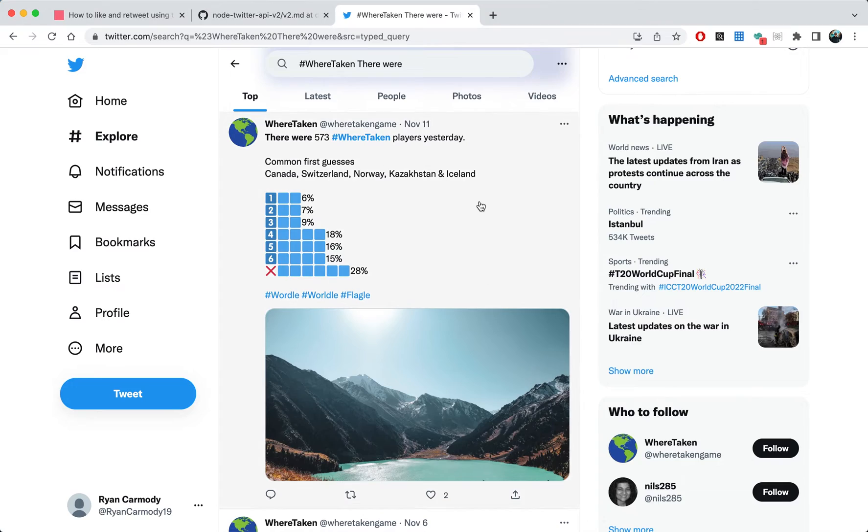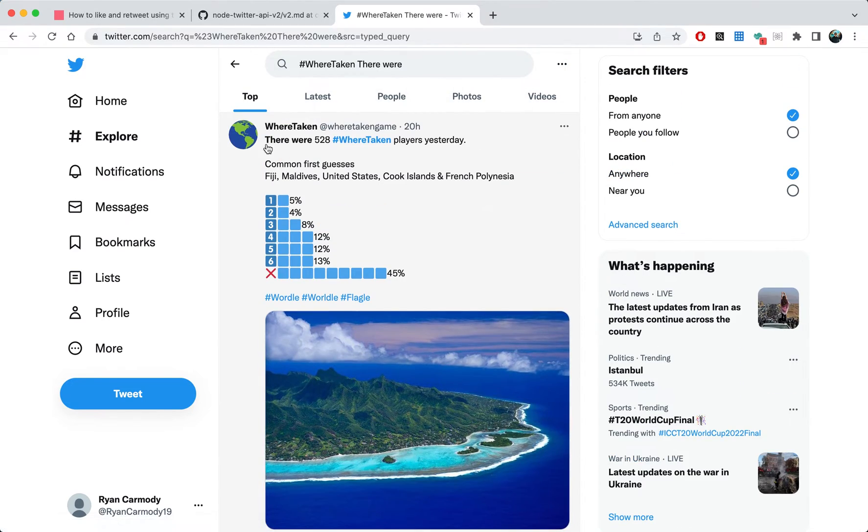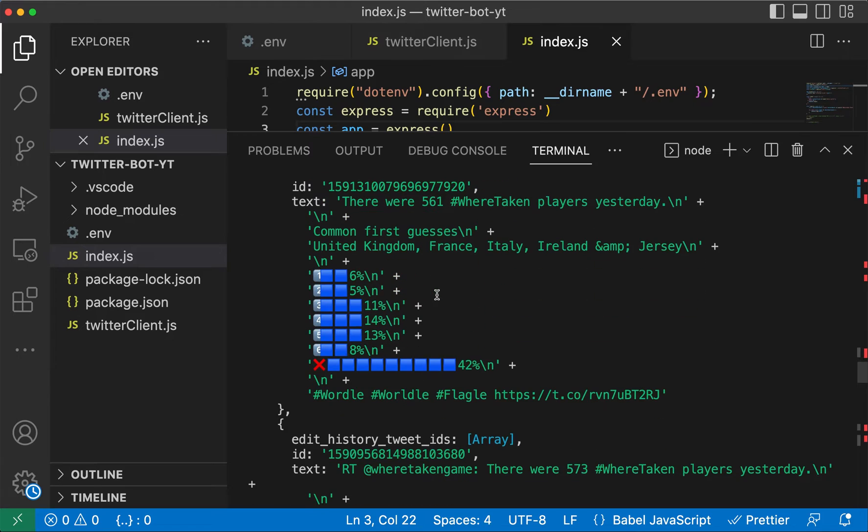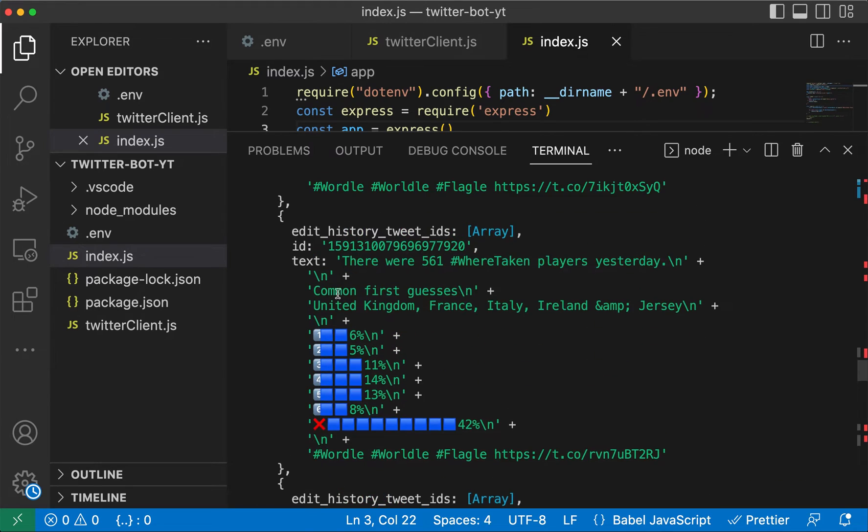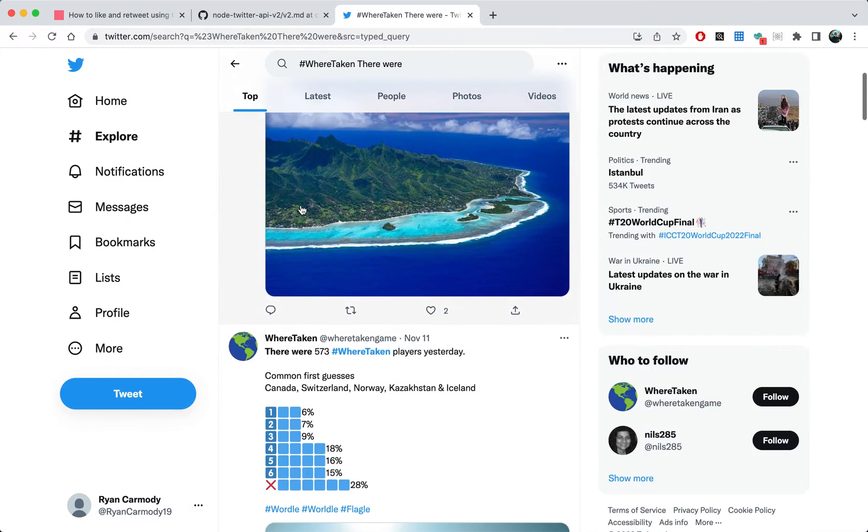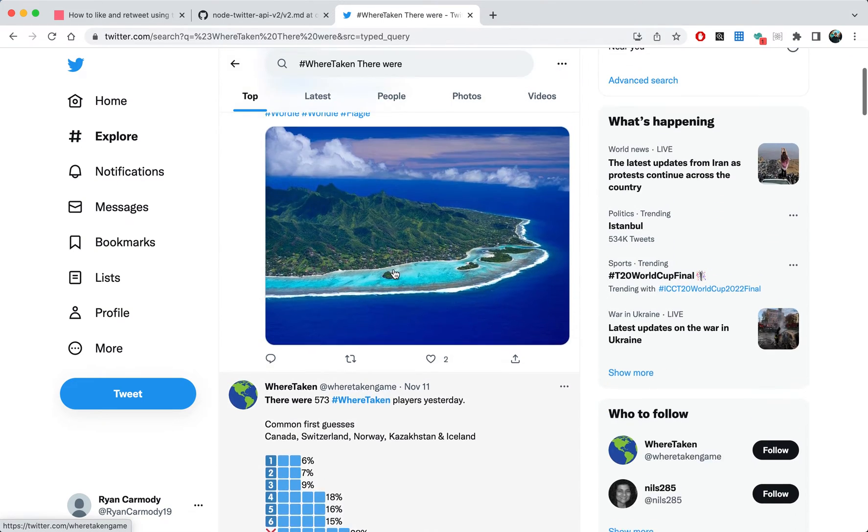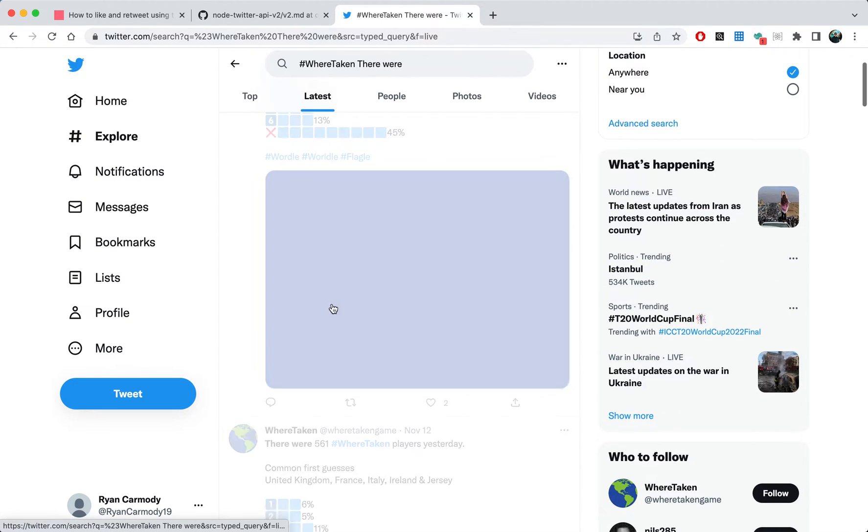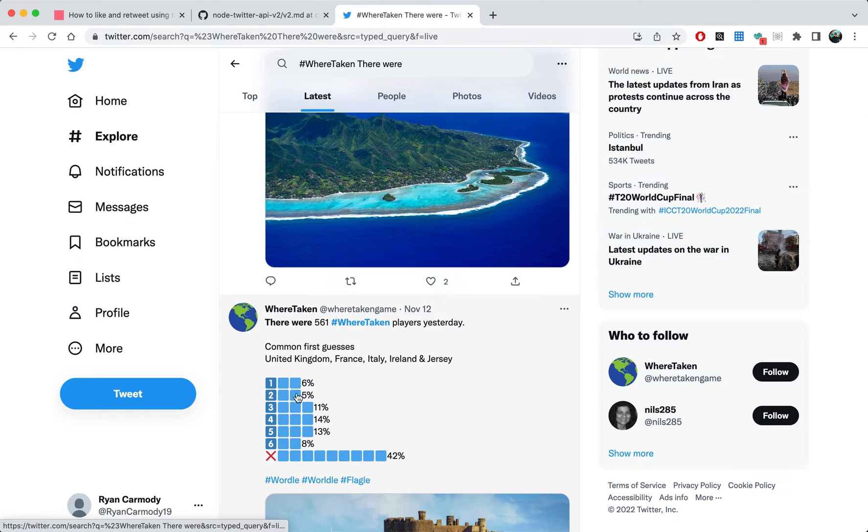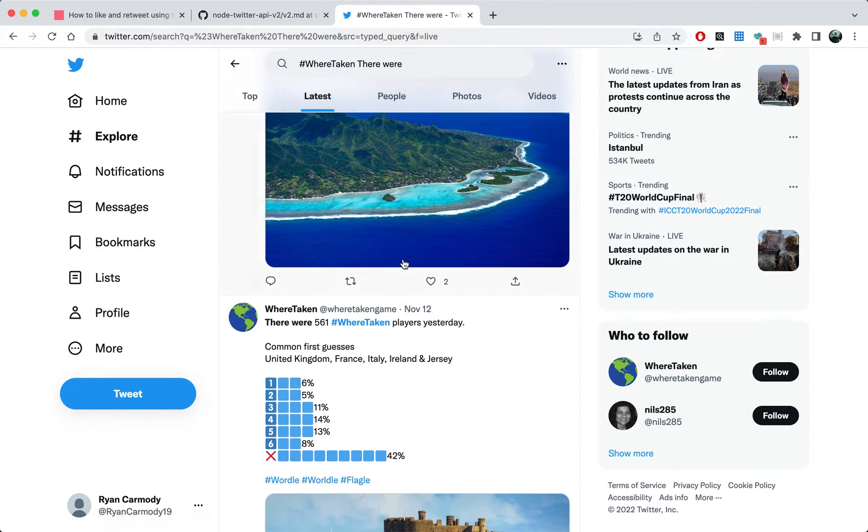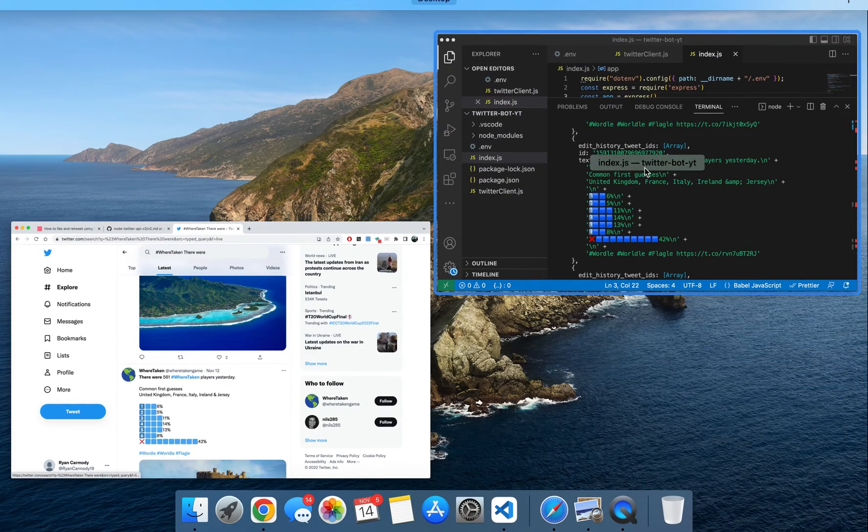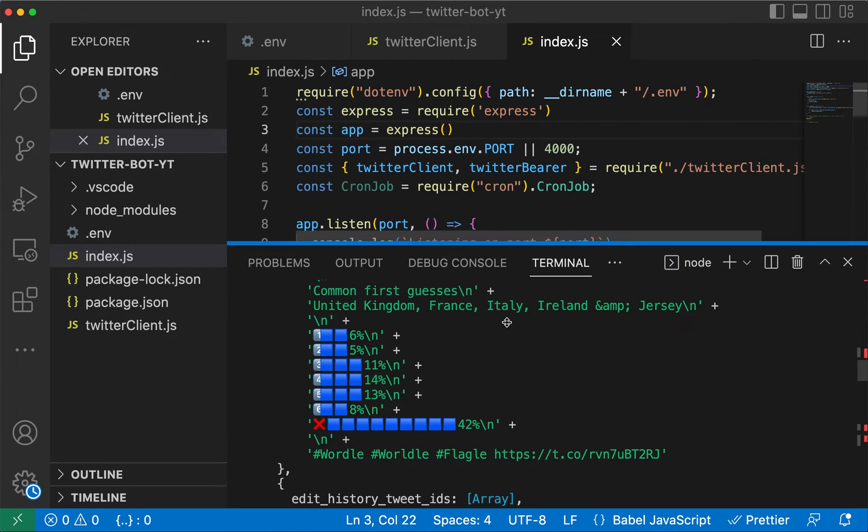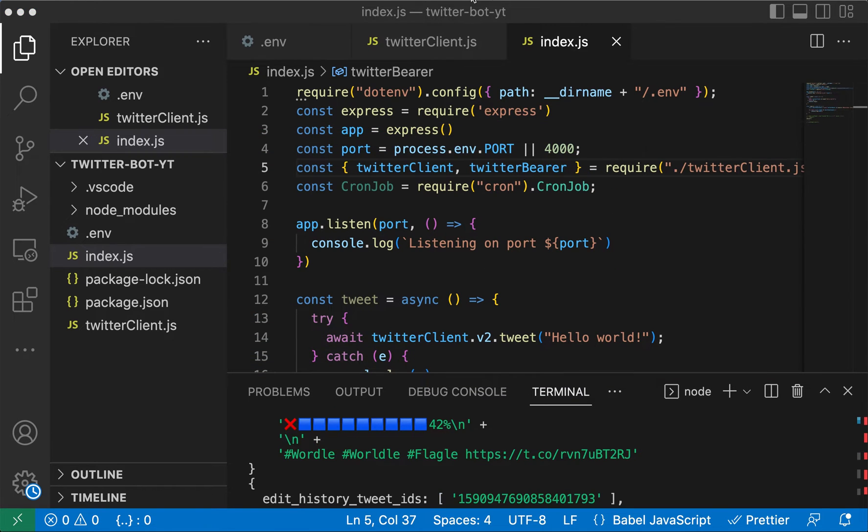If we go to the second one, United Kingdom France Italy 561, I'll go to the latest - yeah, United Kingdom France Italy 561. So it's finding those tweets essentially how we would do it through the search function here. So that is how you search for tweets.